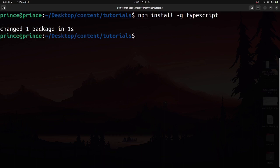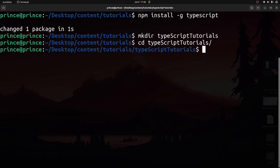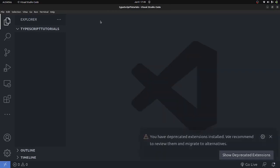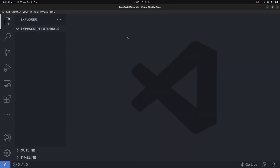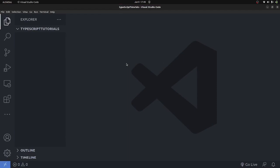Once TypeScript is installed, I'm going to create a folder called 'typescript-tutorial' and press enter, then change directory into it. I'm going to open up VS Code. I'll be using VS Code for this tutorial — feel free to use any editor you're comfortable with. I can see the TypeScript folder already created here.